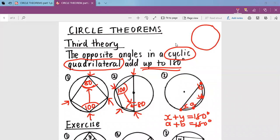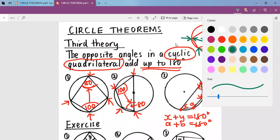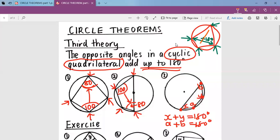The opposite angles in a cyclic quadrilateral must add up to 180. A cyclic quadrilateral is a four-sided polygon where all its corners are touching the circle. All the corners must touch the circle, and the two opposite angles add to 180. Likewise, the other pair of opposite angles also adds to 180. This is our third law in our circle theorems.